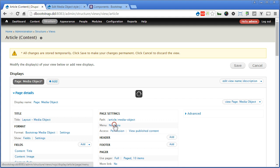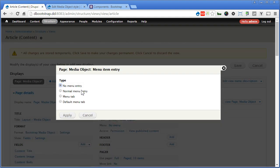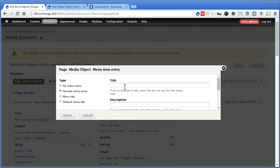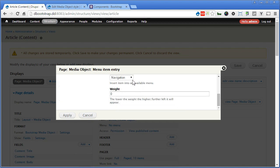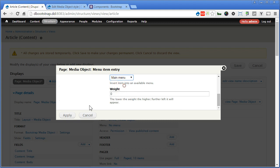Now we'll create a menu, Media Object, let's make it clear. Scroll down, Create in Main Menu. Apply.